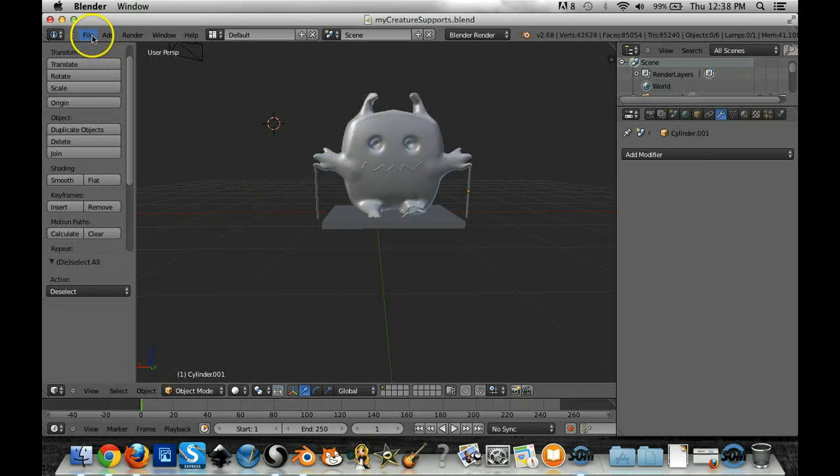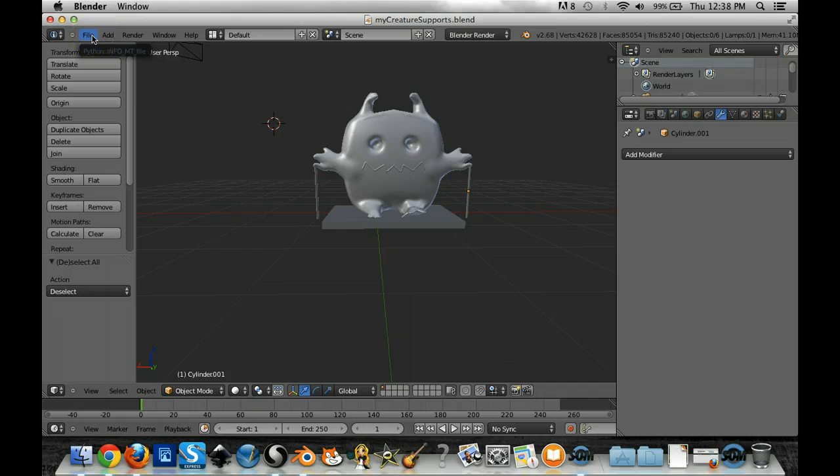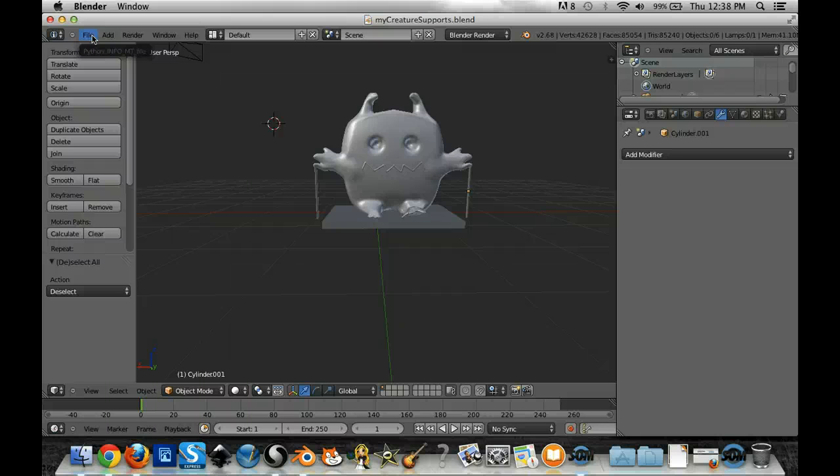Now, to get it into the software to get it ready for 3D printing, I have to export it once again as an OBJ file.